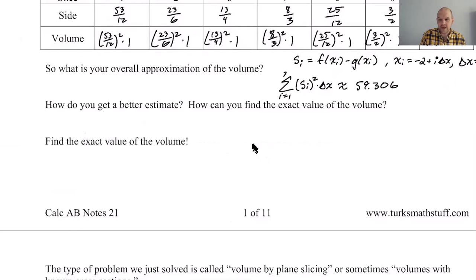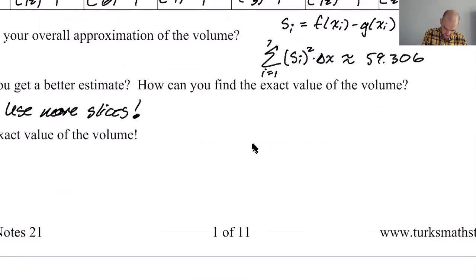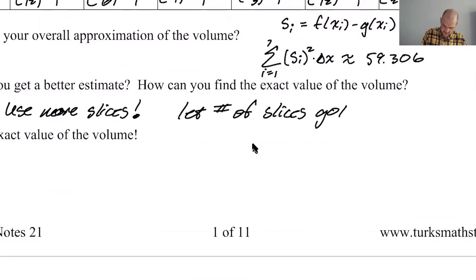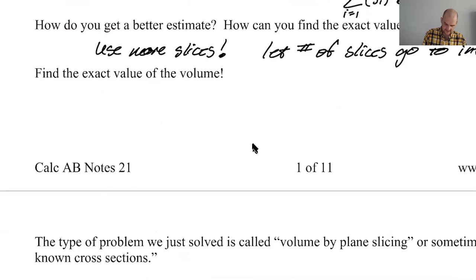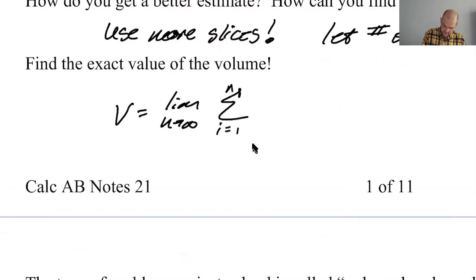So my overall approximation: I find s sub i = f(x sub i) − g(x sub i), where x sub i = −2 + i·delta x, and delta x = (5 − (−2)) / 7. Then the sum from 1 to 7 of s sub i squared times delta x gives approximately 59.306. For a better estimate, just use more slices. For the exact value, I'm going to let the number of slices go to infinity. The volume is the limit as the number of slices approaches infinity of the sum from 1 to n.